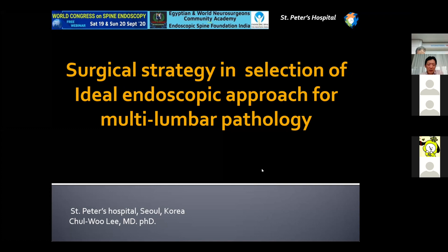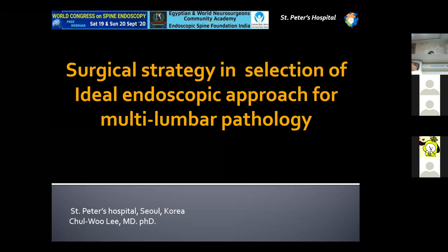Good afternoon, ladies and gentlemen. I'm from St. Peter's, Australia/Korea. Today the topic I want to talk to you about is surgical strategies in selection of ideal endoscopic approaches for multiple pathologies.